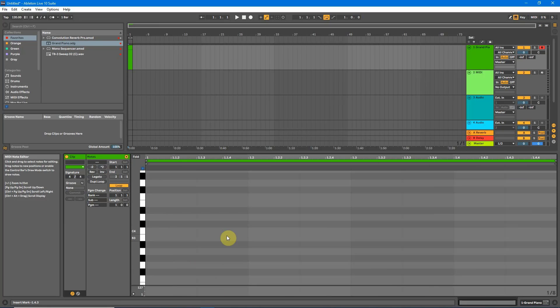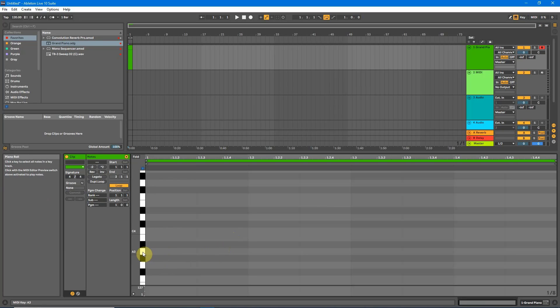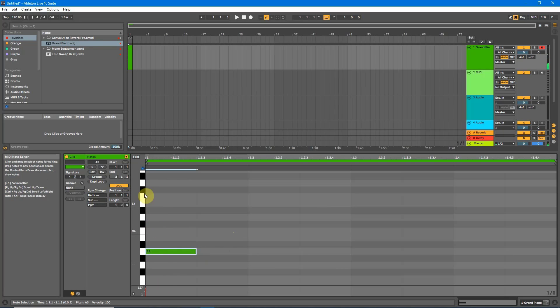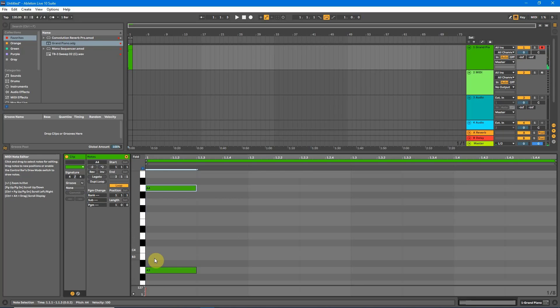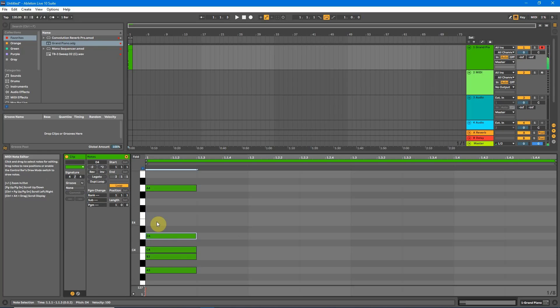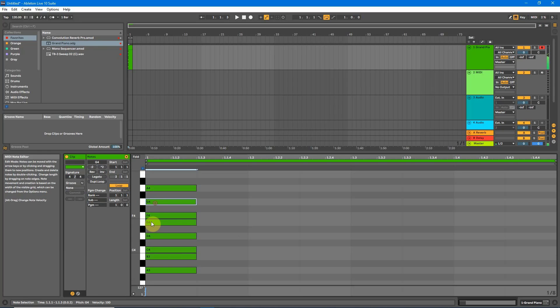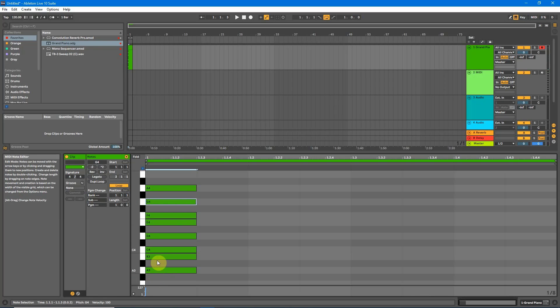So for minor scale the concept is exactly the same but what we will do is start our scale from A. In this example I'll find A3 to A4 and fill in all the white notes. So that is the scale of A minor.